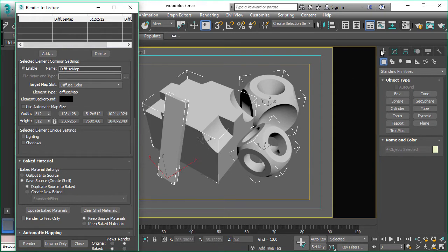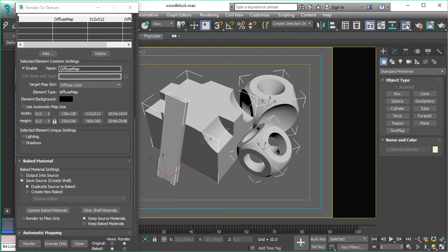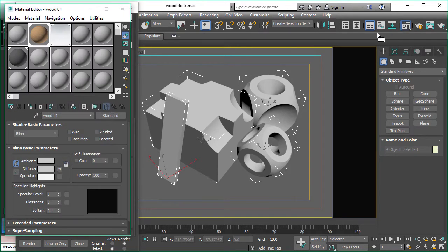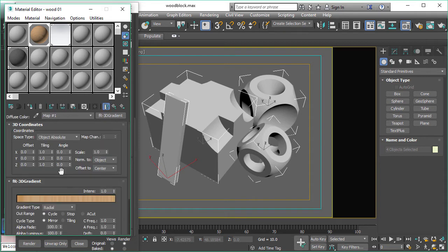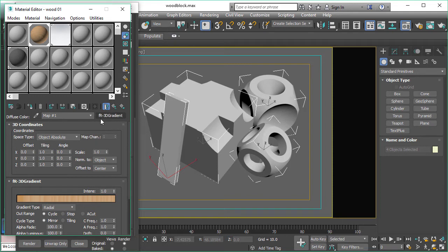So FireRender Subscription Drop 1 now fully supports the shell material. So let's have a look what we are baking here. So we have a fully procedural diffuse map here. That's our FR 3D gradient that creates this wood-like structure.